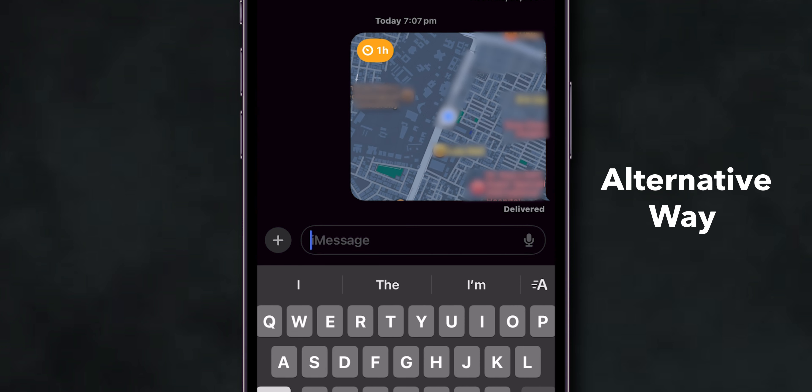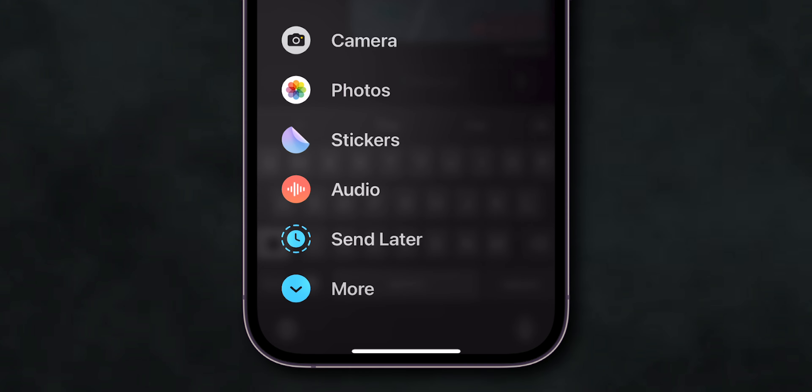The alternative way is to tap on the plus icon beside the Input Text Message. From the menu that appears, click on the More option.